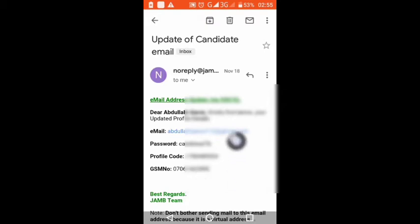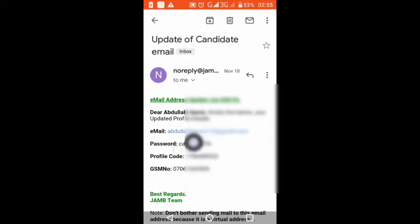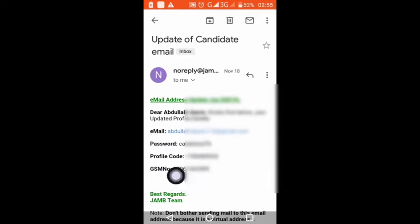But before that, let me open up the message so you can see how it is. You see here we have our email, password, profile code, and GSM number. Make sure these your details are correct. What you are going to use is the email and the password given to you here. You use it in your website.